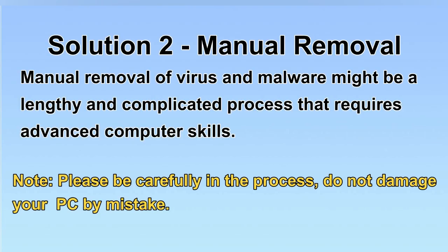Next, I will show you the manual removal. The process might require advanced computer skills. If you are not familiar with it, please choose the automatic removal.